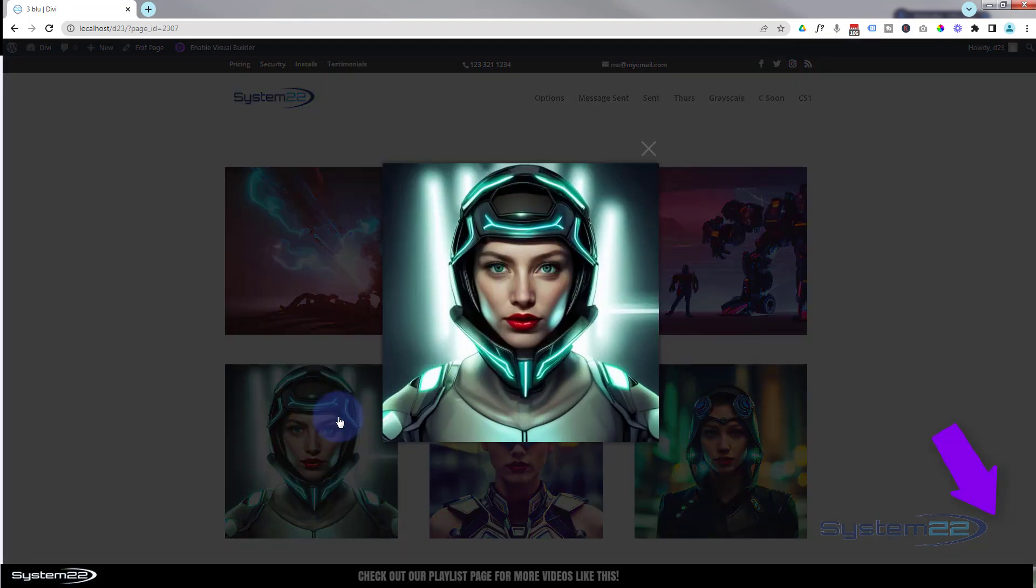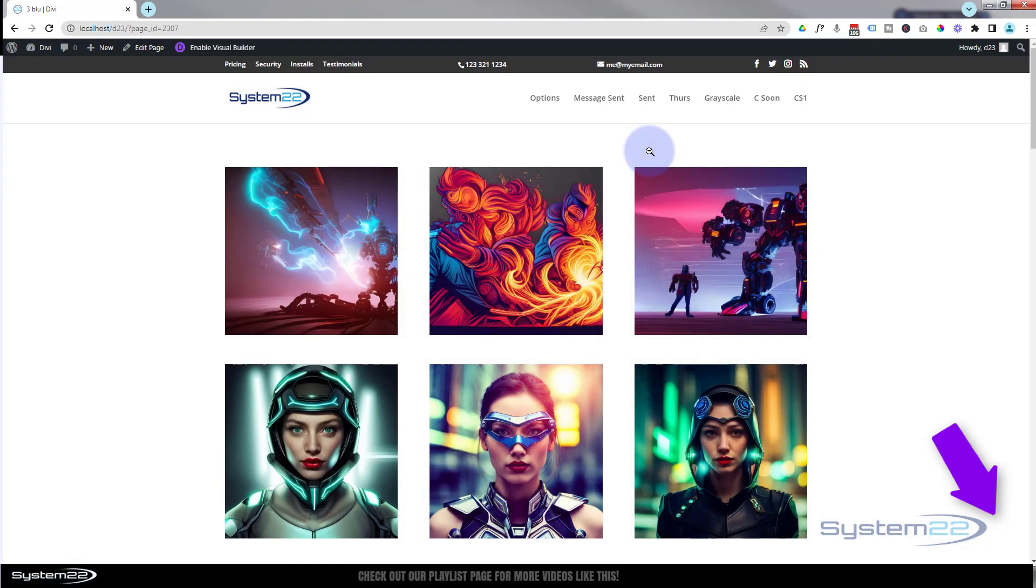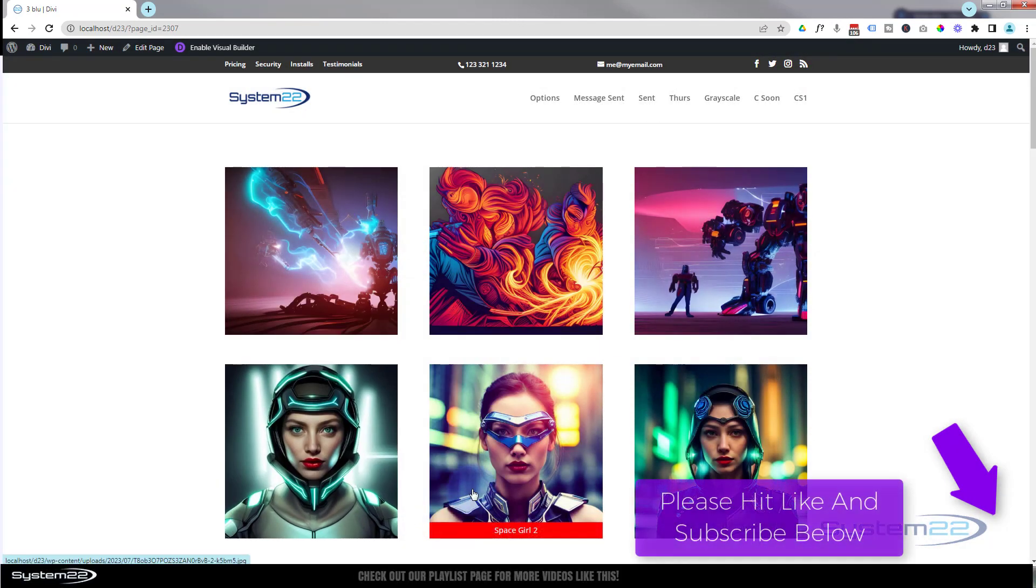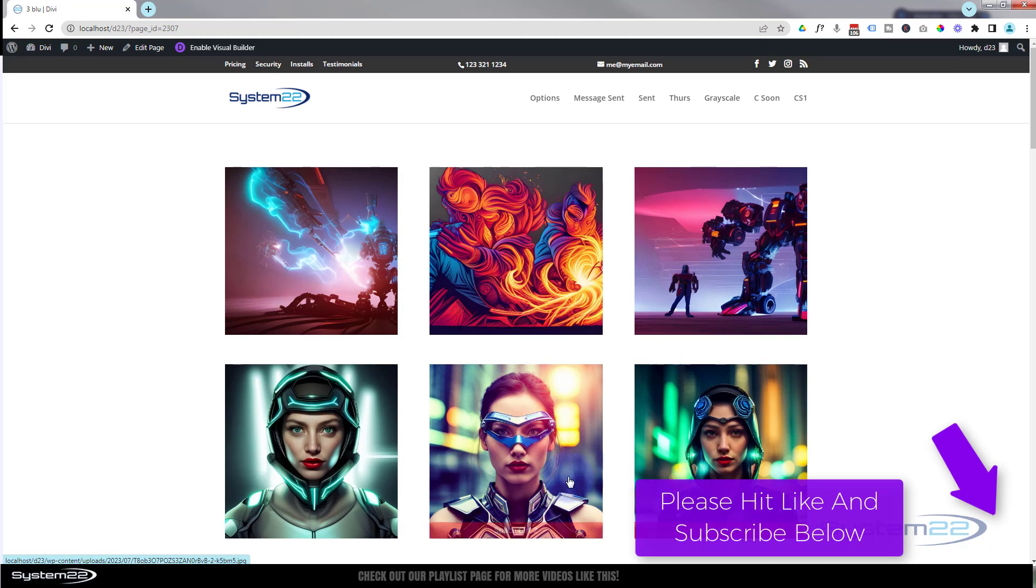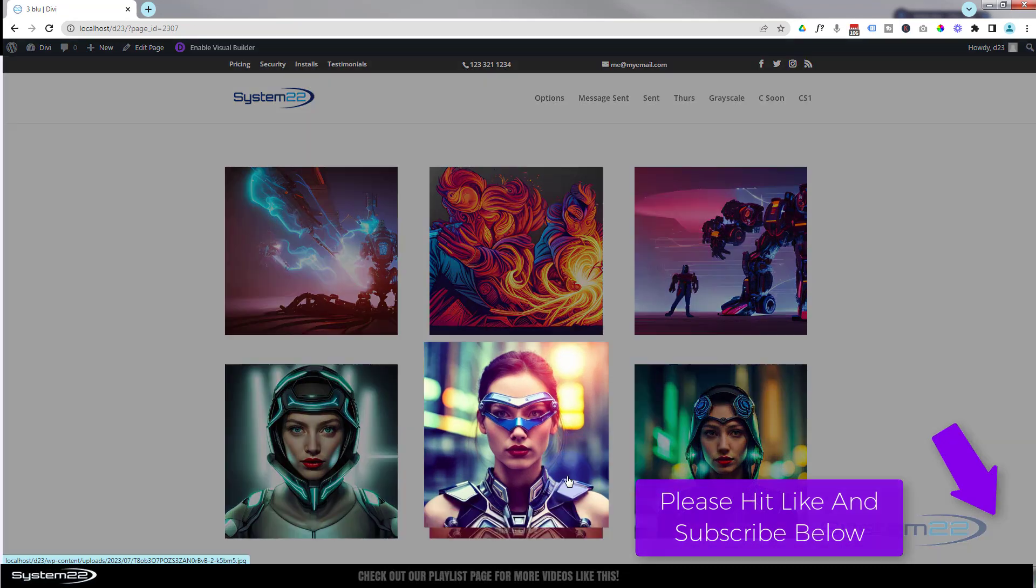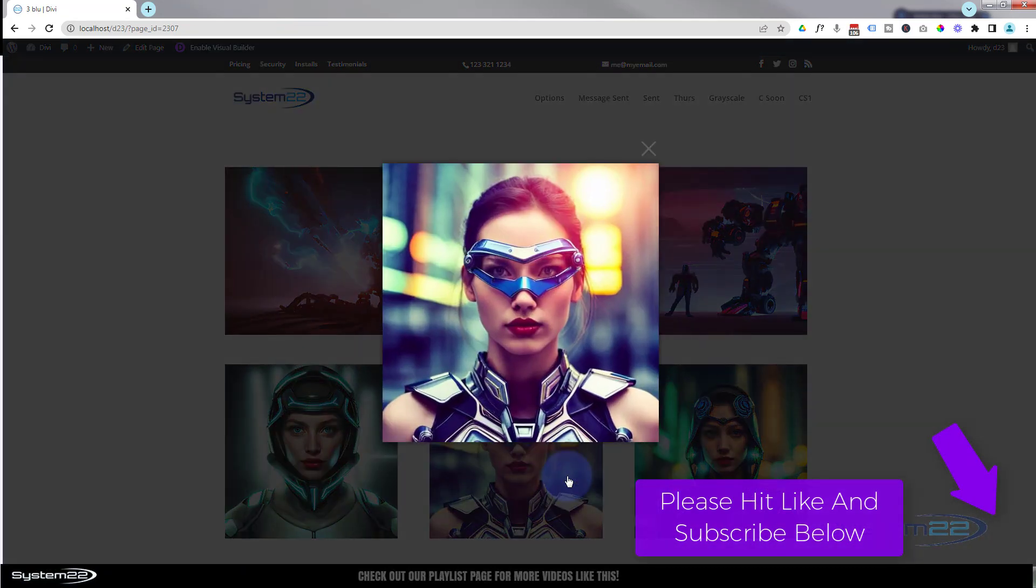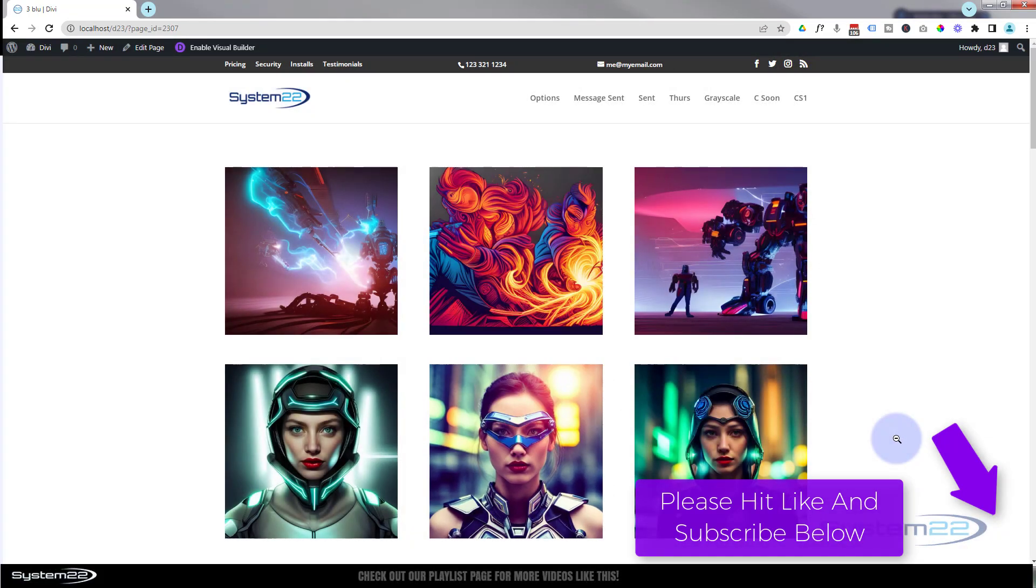Don't forget, if you have any questions, pop them down below the video. I'll do my best to answer them for you or make a little demo video. Once again, this has been Jamie from System 22 and webdesigntectips.com. Thanks for watching, have a great day.